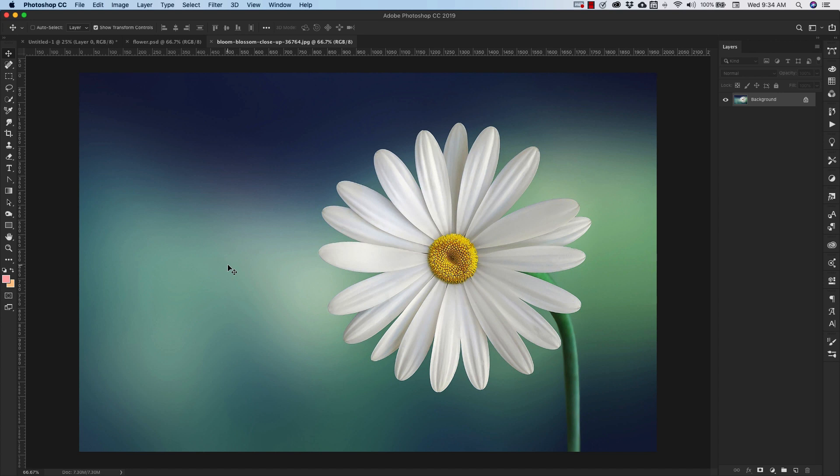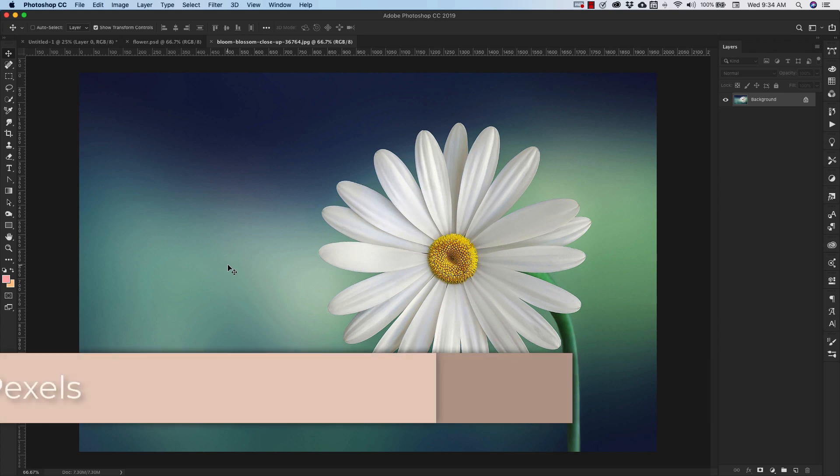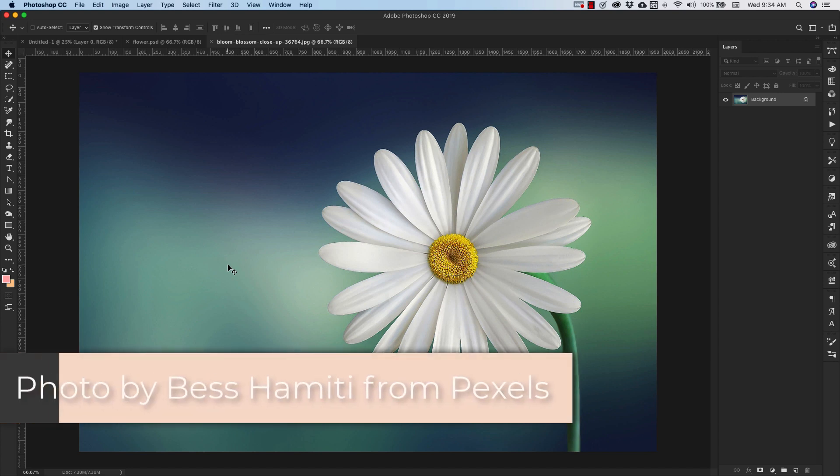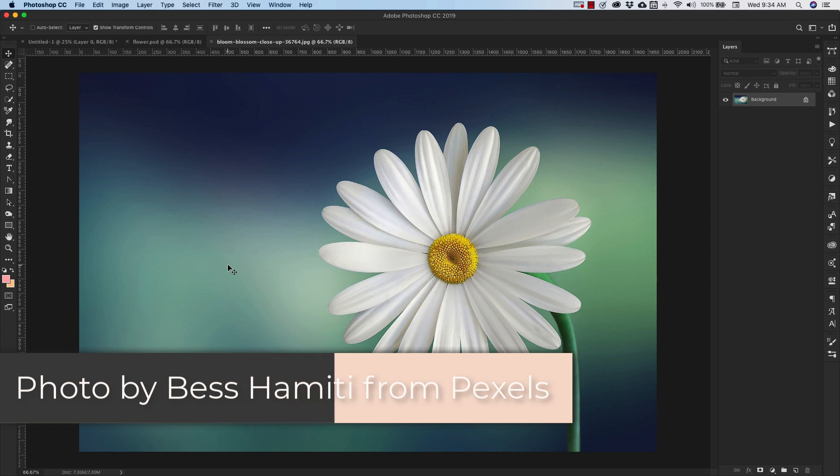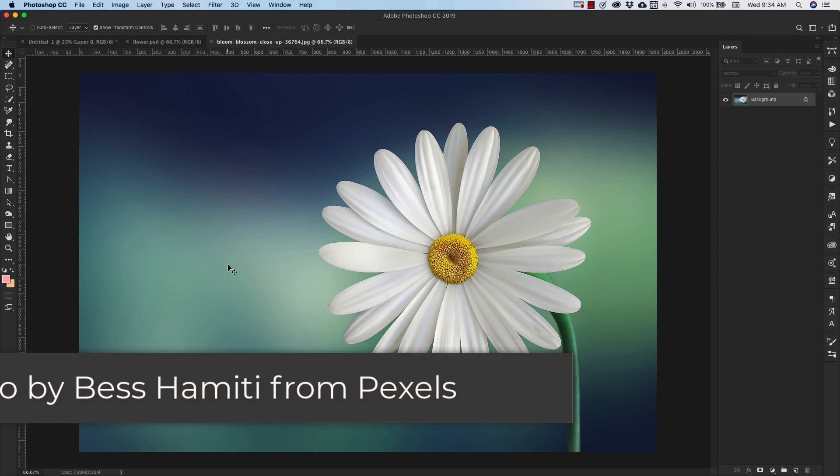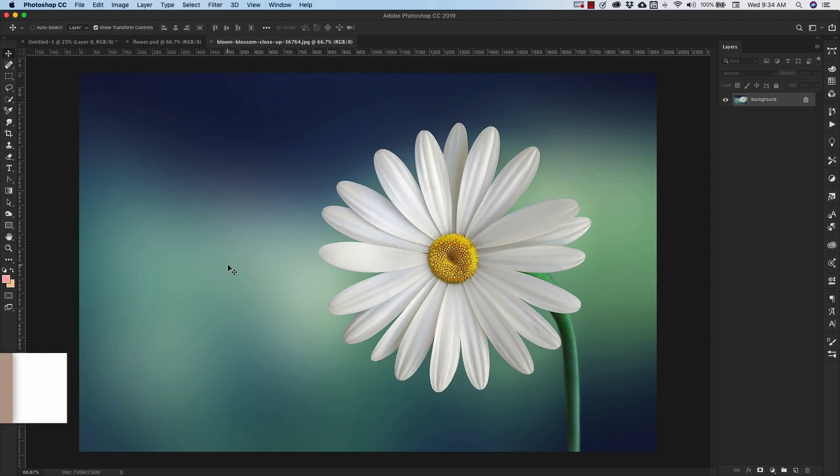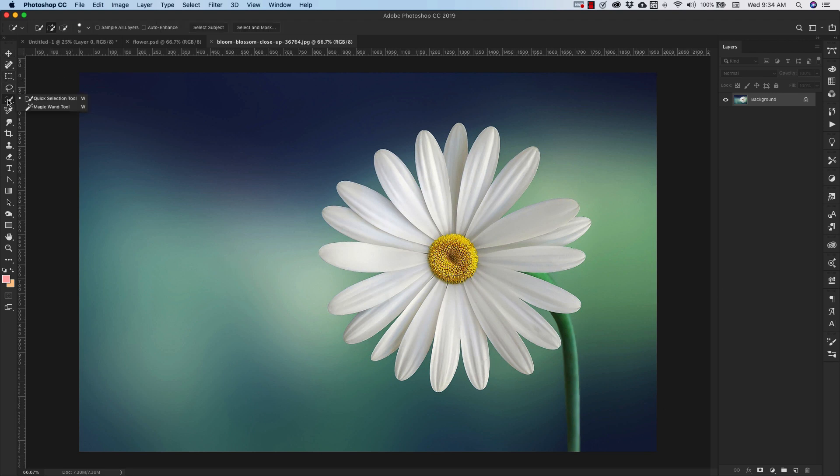Alright, we're going to start today by selecting the image that you want to use. You can use any image, any graphics, anything that you want for this. Today I'm going to just use this flower as an example. So this is the original image. All I did was come in and do a quick selection with this because it has pretty crisp edges. It's going to be very easy to grab everything.